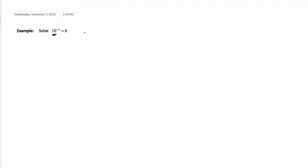Since we have base 10 or base e, we can change this equation into a logarithmic equation. In this example, we're going to take this base 10 and change the equation into logarithmic form.